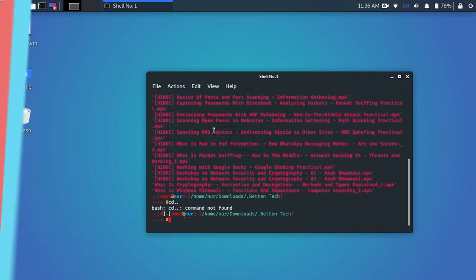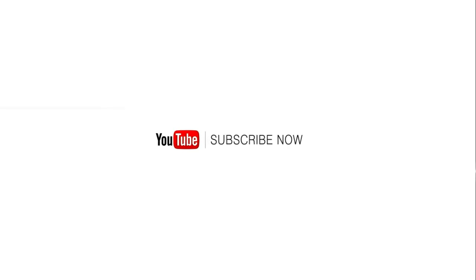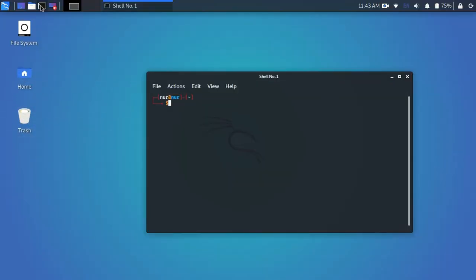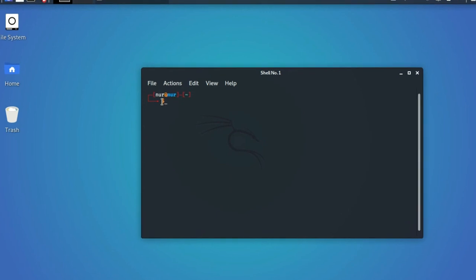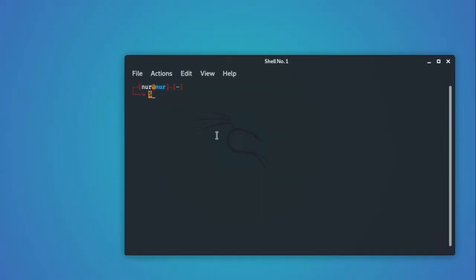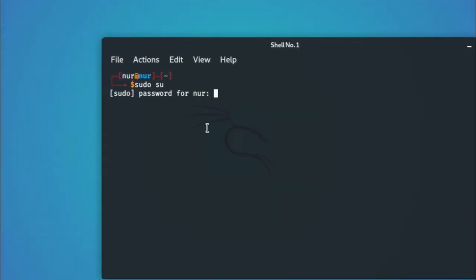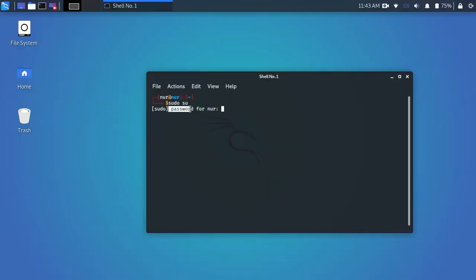As you know, in Kali Linux 2020 you have to type sudo su command and enter your password every time when you open terminal.